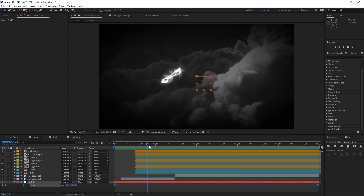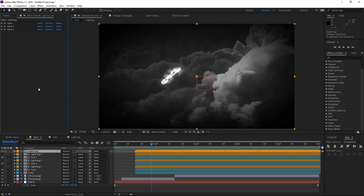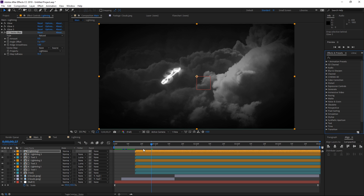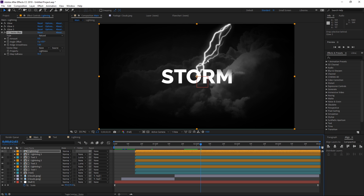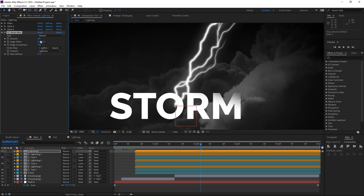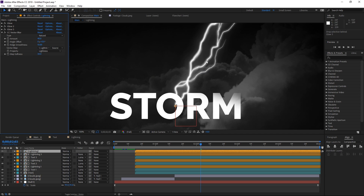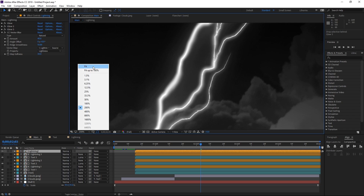One final step I left for the end because it's intensive on the rendering is adding motion blur to this main lightning effect. We're going to search for an effect called vector blur and apply it to the main lightning composition. I'm going to scroll down to this big last lightning strike and set the vector map to this layer itself, the amount to 40, the ridge smoothness to 10, and the map softness to 30. As you can see, we have a pretty interesting motion blur which is subtle but still makes this look a lot better.